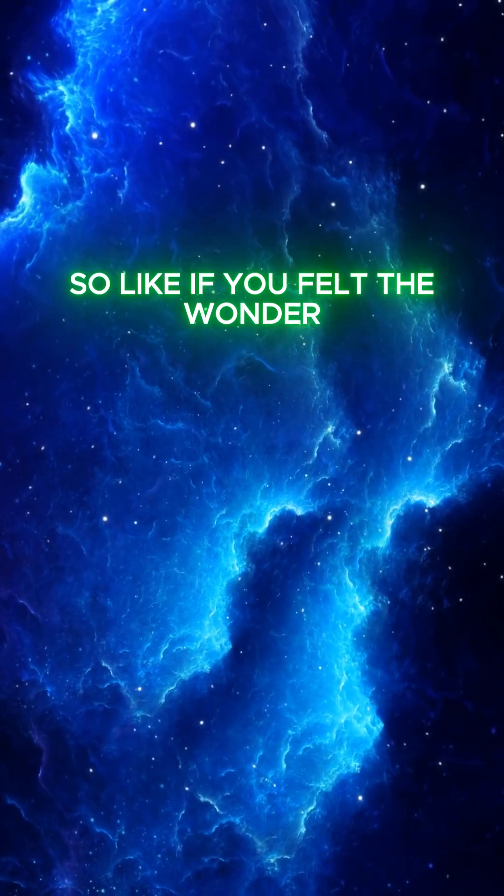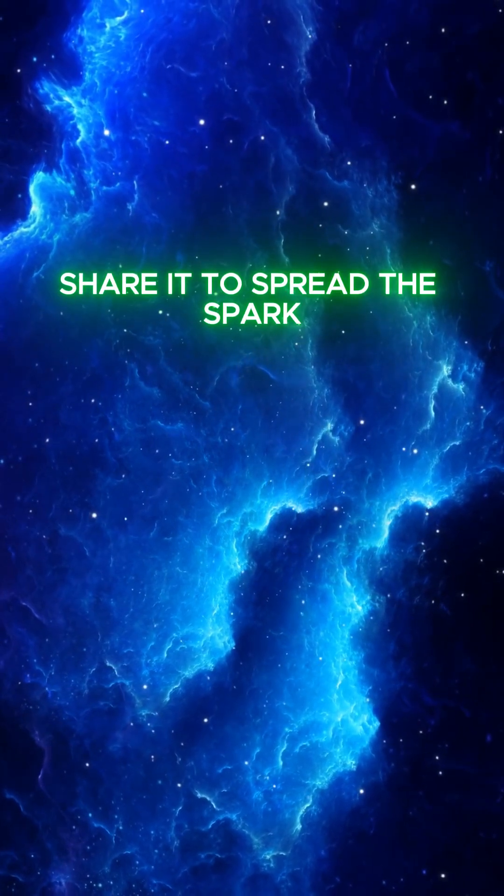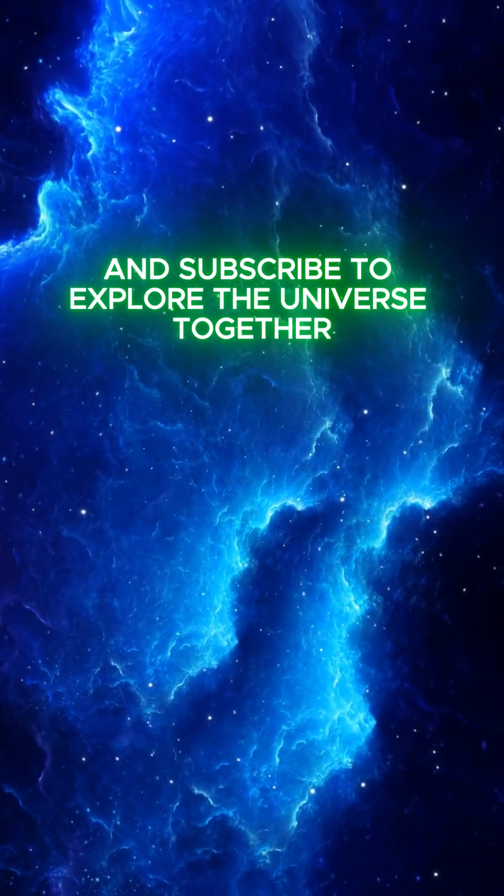Space connects us all, so like if you felt the wonder, share it to spread the spark, and subscribe to explore the universe together.